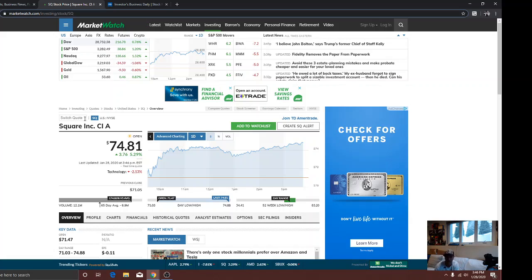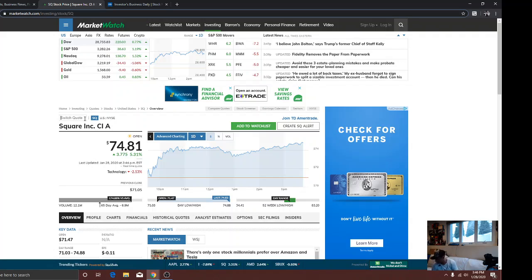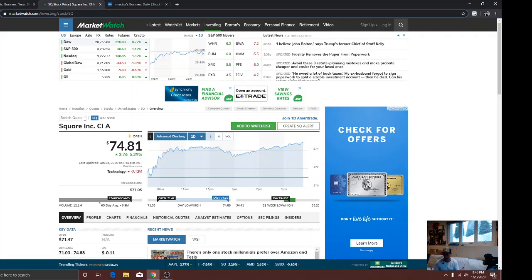So here's Square. That I like. That's with Bitcoin. Jack Dorsey. Great. It's going over $100, I feel. Not advice. You're gonna lose your money. Don't listen to me. But this is what I do.